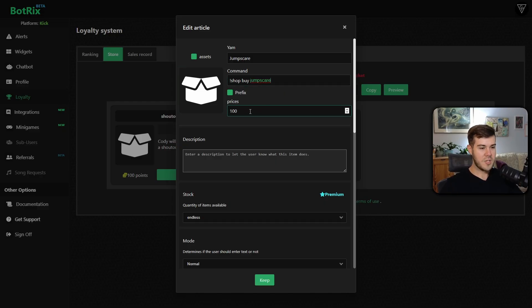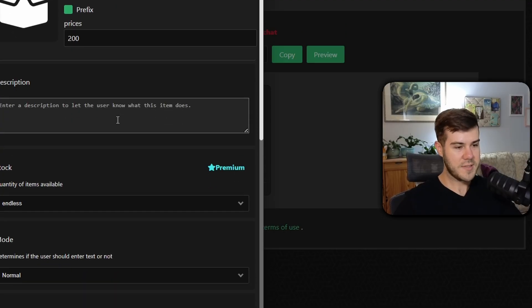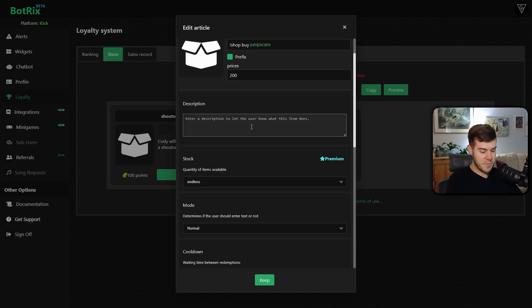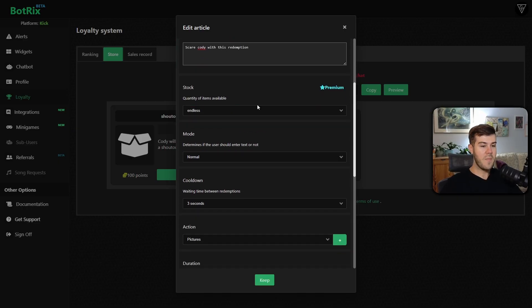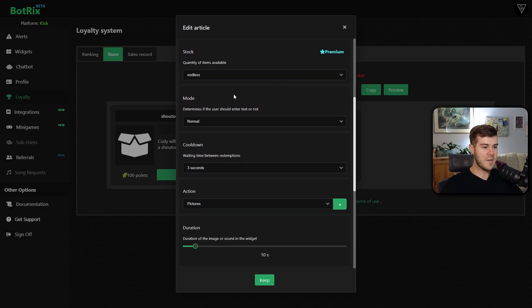So then we can change the price to whatever we want. I'm probably going to do like 200, make it a little pricey. We can enter a description like scare Cody with this redemption. Then you can change how many items are there. If you're a premium member, honestly, you just leave it at endless.